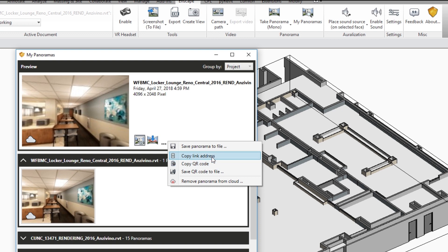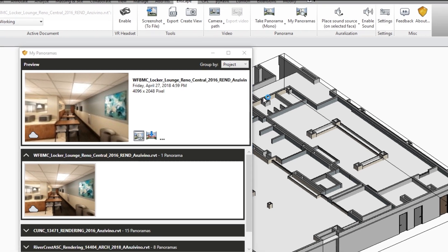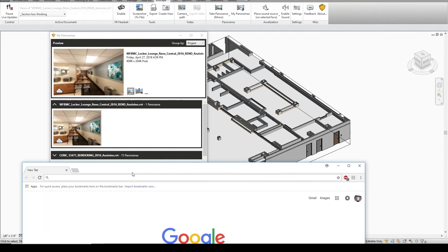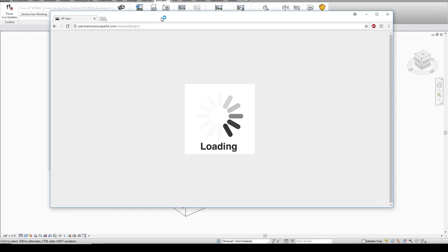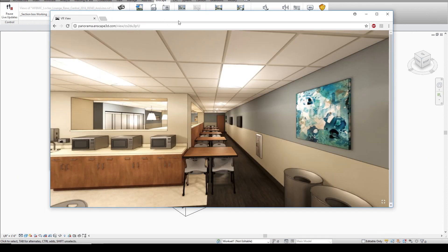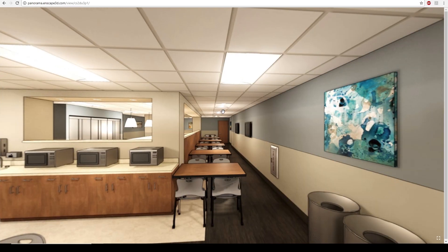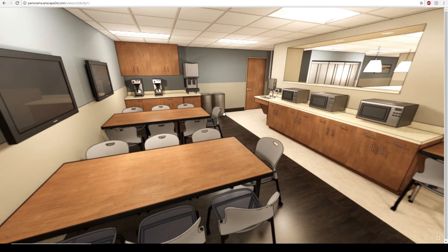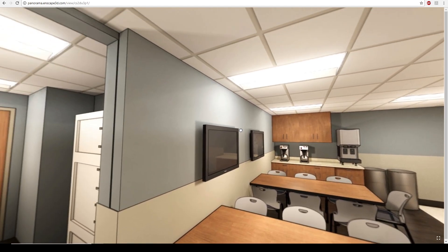So why don't we just copy this link address and we'll go to our browser and we'll just paste that into the top. Once that's in you'll get a loading screen. Let's go full screen and then you can simply click and drag to view every angle of that 360 panorama.